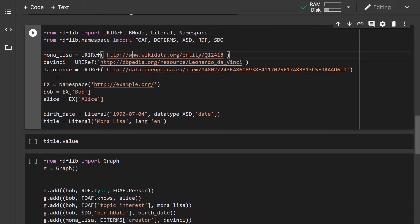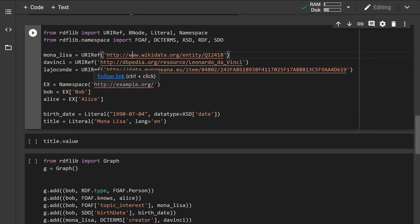Similarly, if we don't want to always provide the whole link, we can create a namespace. For nodes Bob and Alice I'm going to define a custom namespace which is just example.org, and then we can create nodes by specifying the namespace and appending the identifier of the entity.